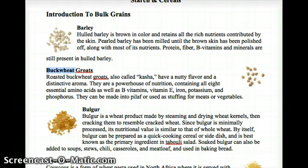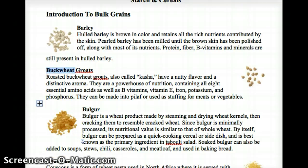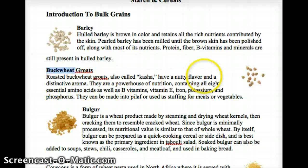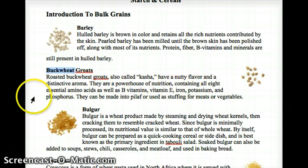Buckwheat — it depends on how you cook it; some people think it's off-putting because it turns brown when cooked. But buckwheat is actually not a grain — it's classified as a seed. It's a powerhouse in nutrition, definitely worth trying.